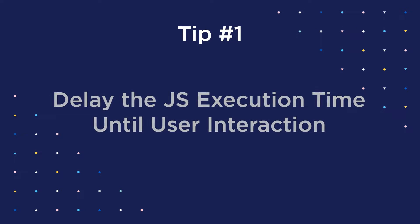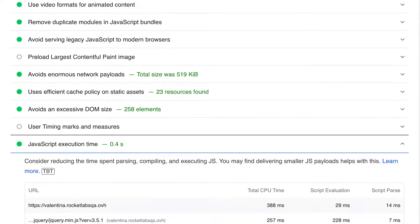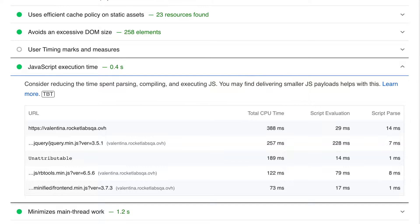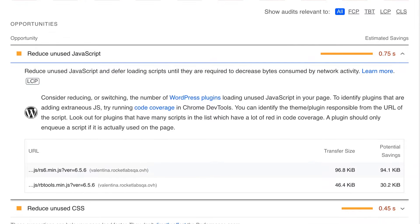Now that you have a better understanding of these three metrics, how can you actually improve them? There are eight high-impact steps you can take to tackle poor metrics and improve your Core Web Vitals. The first and most impactful action is to delay the JS execution time until user interaction. This optimizes JavaScript resources and prioritizes scripts needed for interaction. By delaying the JS files that affect loading time and interaction unnecessarily, you'll improve your FID score and address the reduce JavaScript execution time PageSpeed Insights recommendation.